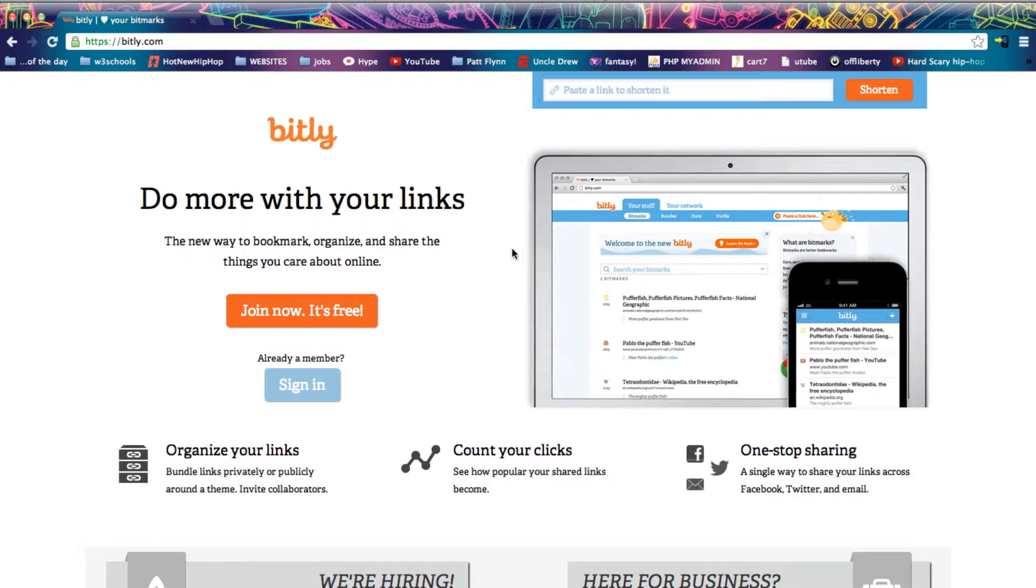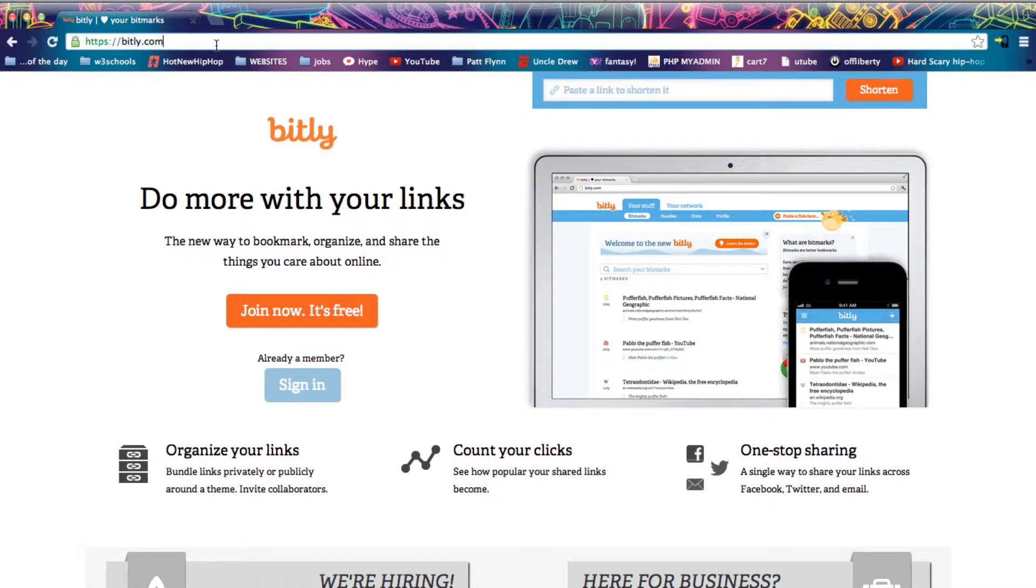Like I said we first go to bitly, bitly.com and it's as simple as this.